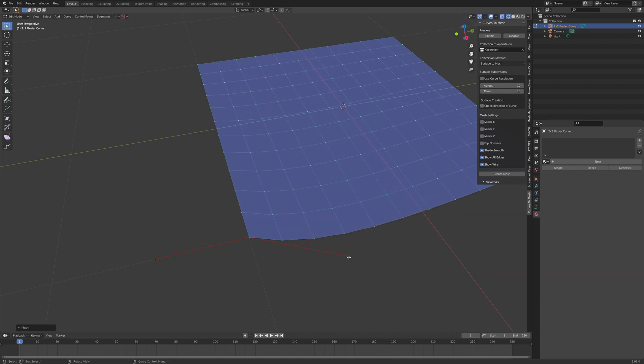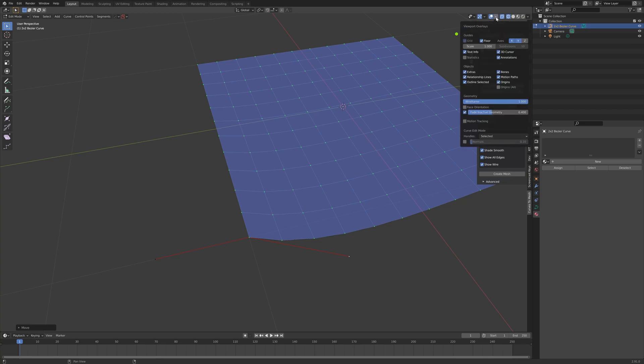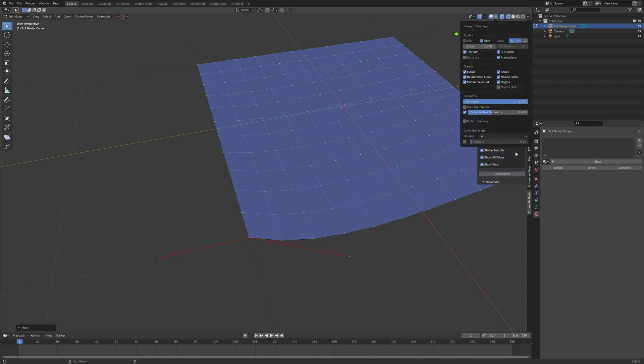What you may wish to do is to see all the control points on all the curves at once. You can do this by clicking on the overlays options in the viewport, scroll down to handles, and click the drop-down box, and click All.